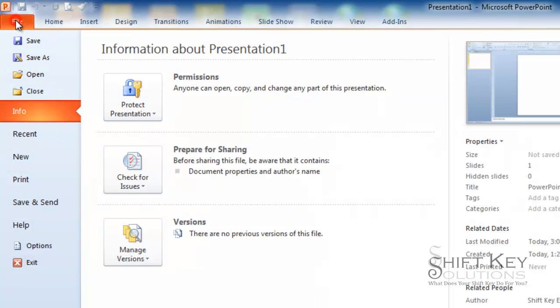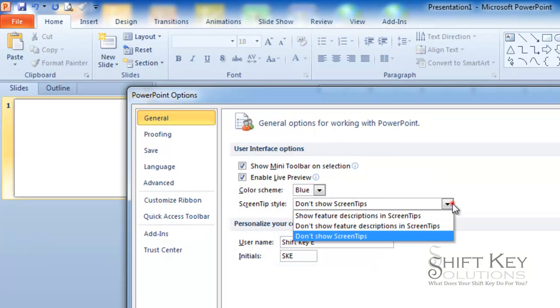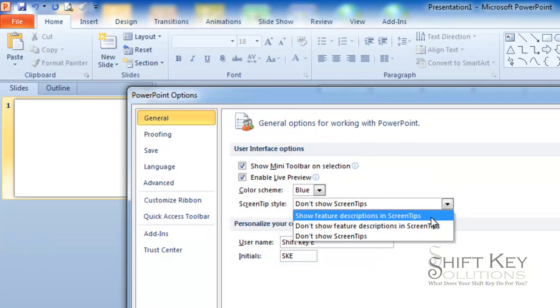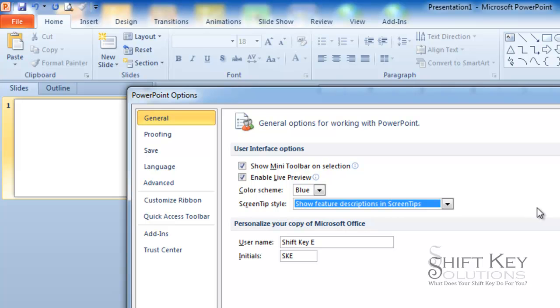Well, I'm going to reverse that and come back to my options and choose the first one where I want to show feature descriptions in screen tip. That's how you modify your screen tip styles. Thanks for joining me. I hope that was helpful.